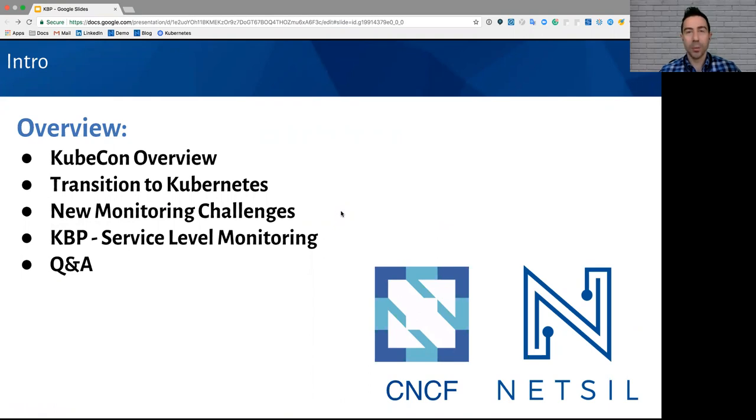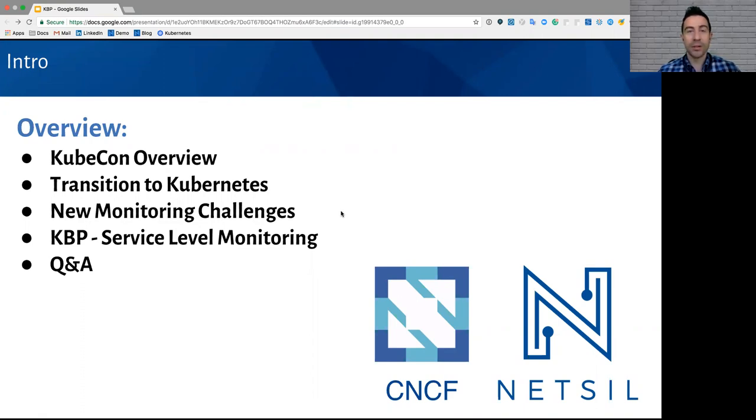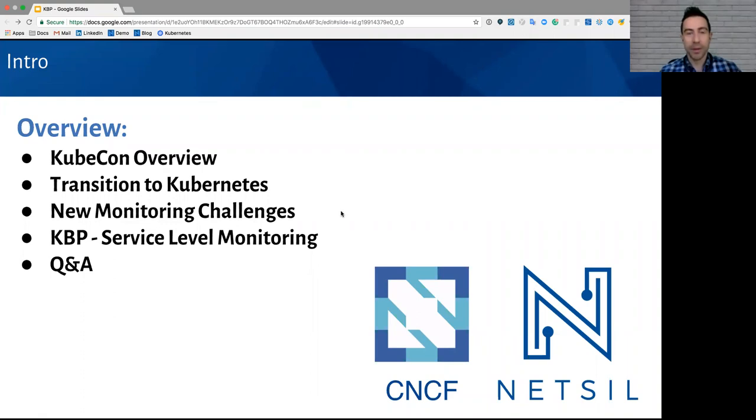KubeCon was a convention all about Kubernetes. There's been a huge transition towards Kubernetes right now. We're going to briefly give an overview of why Kubernetes is so important and why so many companies are transitioning this way. If you are running Kubernetes in production, I'm sure you're aware of some of these new monitoring challenges. Then we're going to go into the best practices from KubeCon. Hint, it has to do with service level monitoring. And then we're going to finish it up with some Q&A.